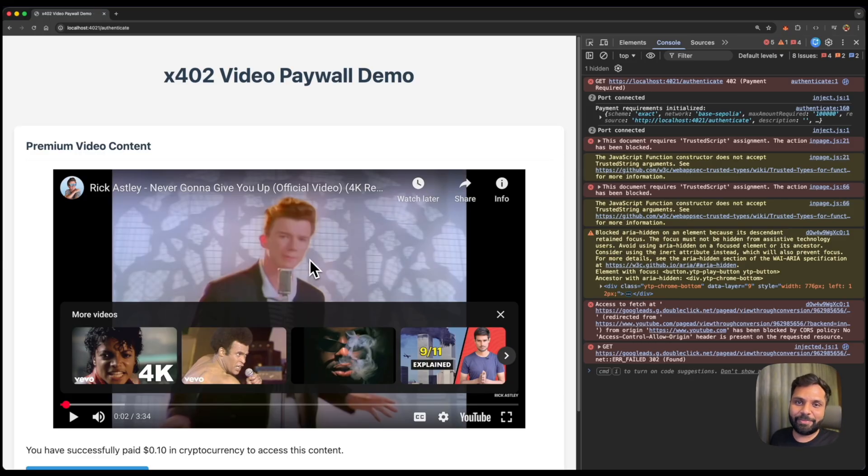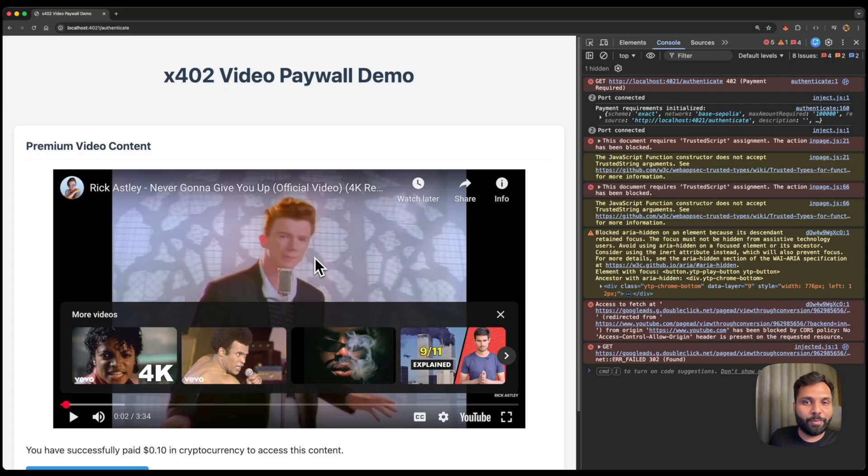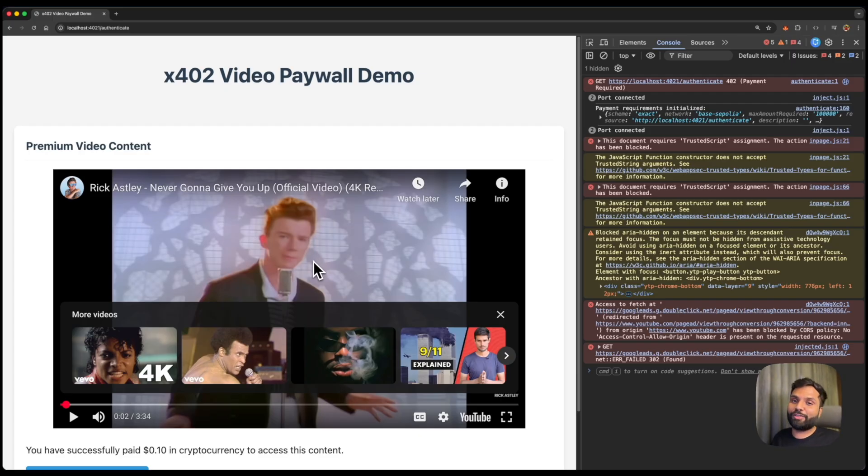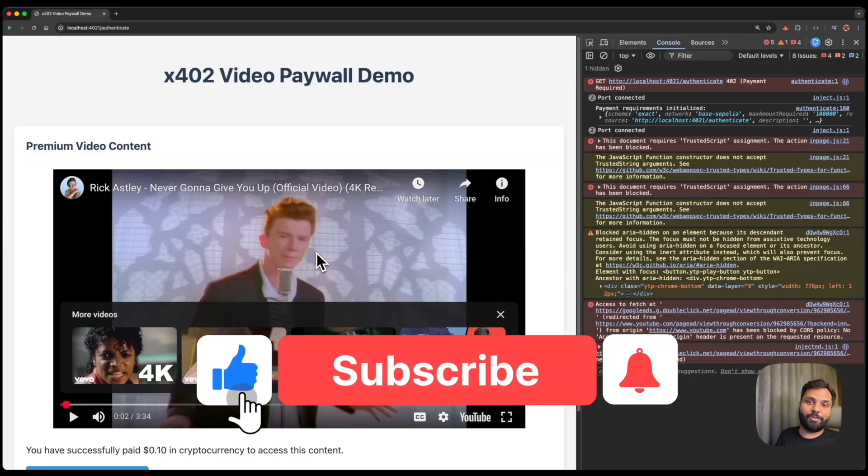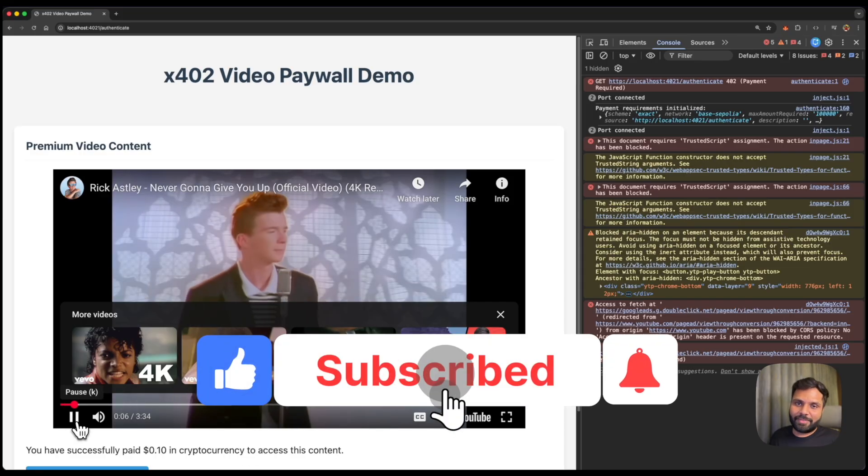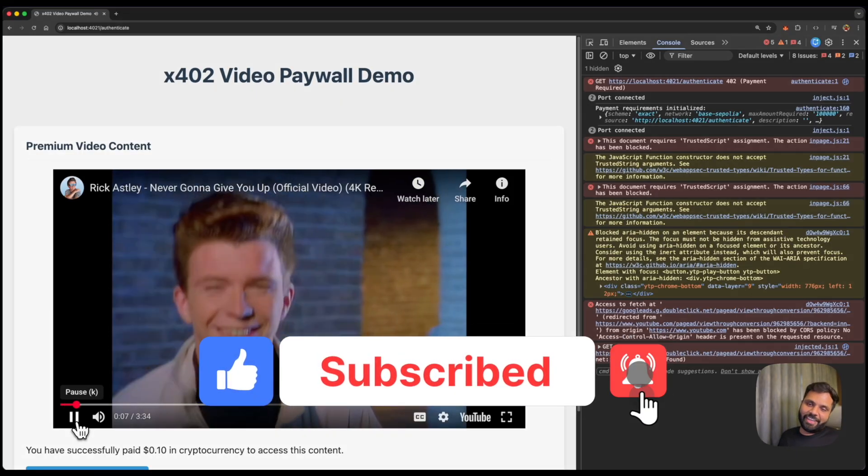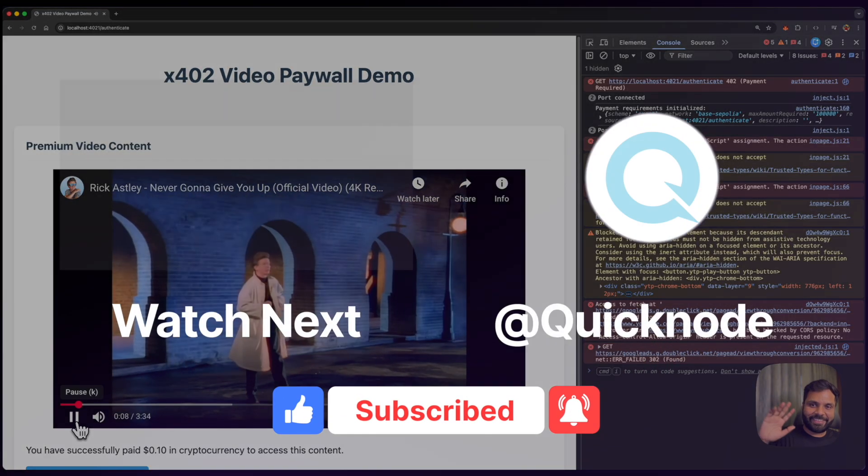So this is how you can integrate X402 payments into your app. It's very simple. So if you want to learn more about X402, check out the guide linked under the video and do check out the X402 ruby gems to help with your ruby development. I'll see you in the next one. Bye bye.